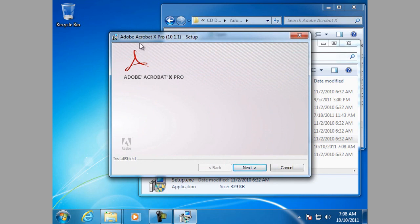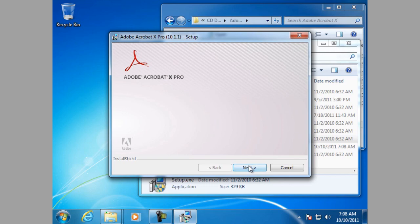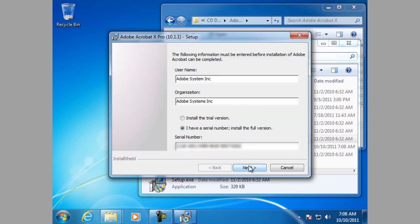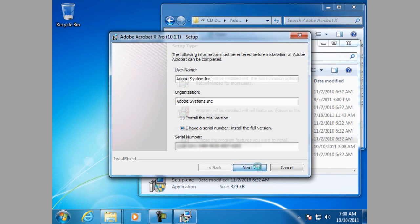Please note that in the splash for the installer, we have the version number for the update 10.1.1 Setup and then just continue on. We have the username, organization and the serial number. We will leave it at a typical installation, default destination folder.